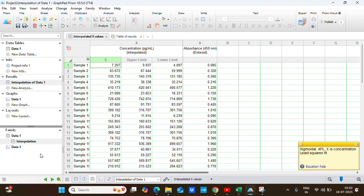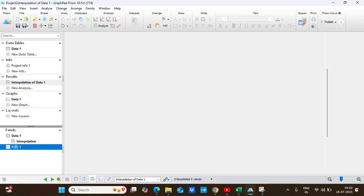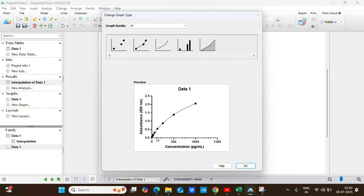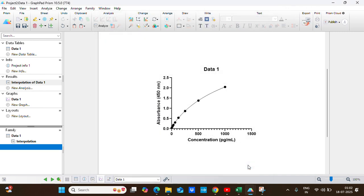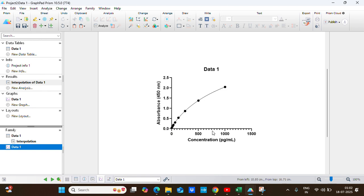Now GraphPad Prism automatically gives you the graphical representation. This is the graphical representation of the values of the standard concentration and their absorbance value.